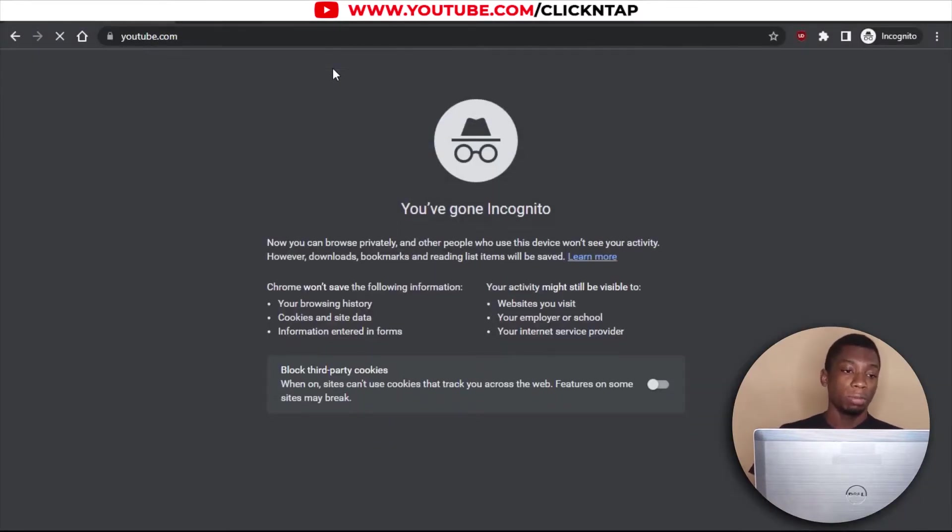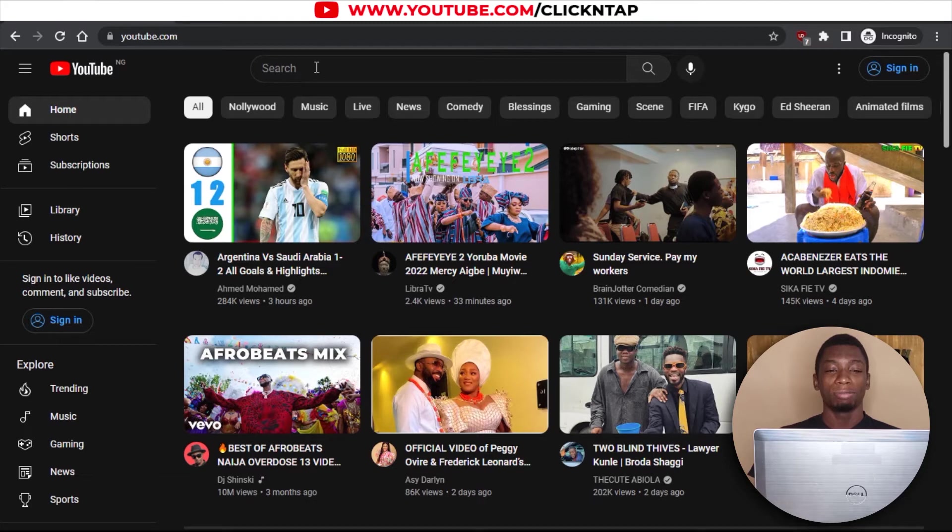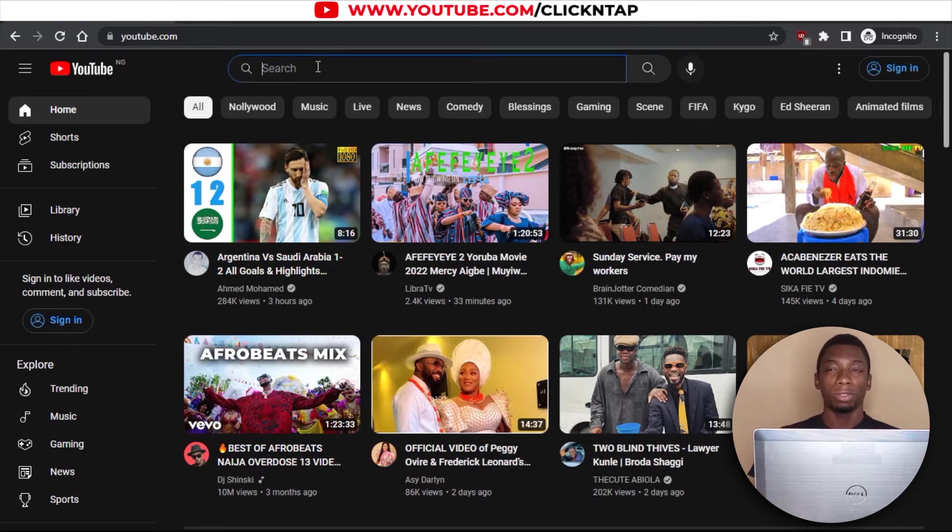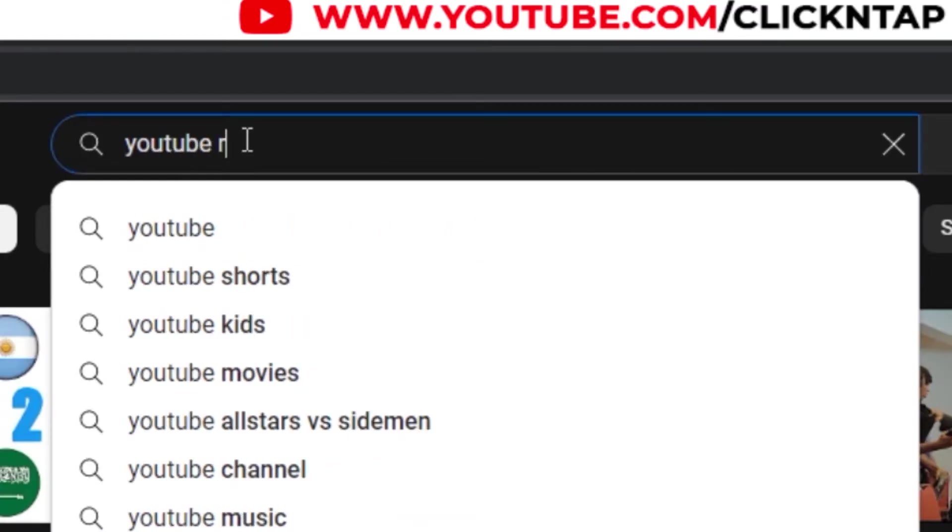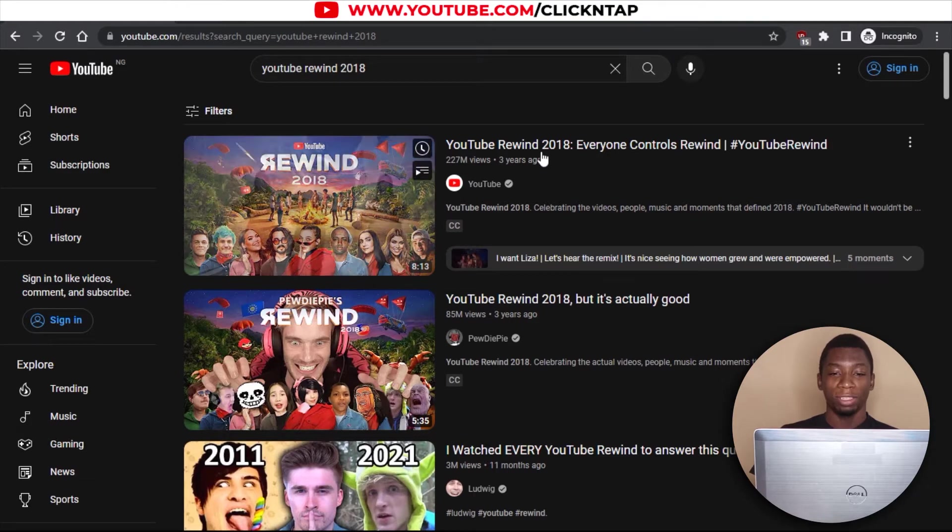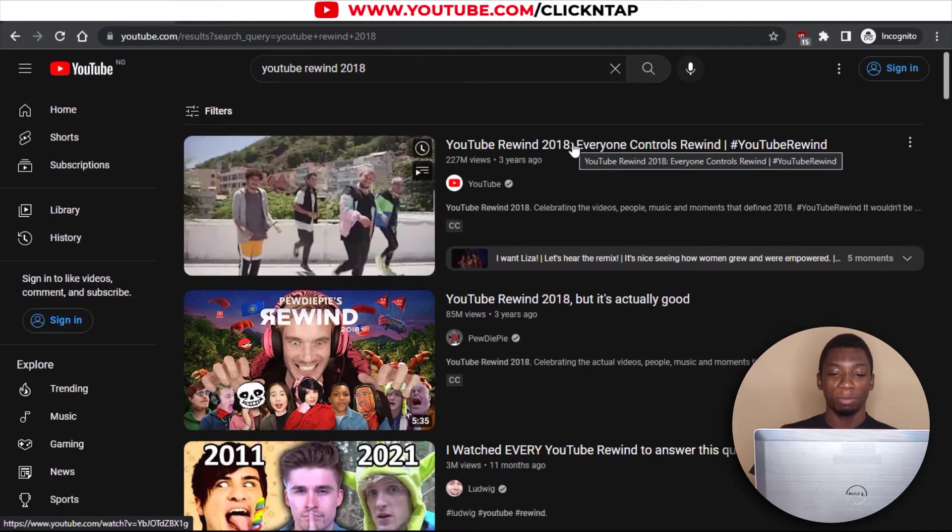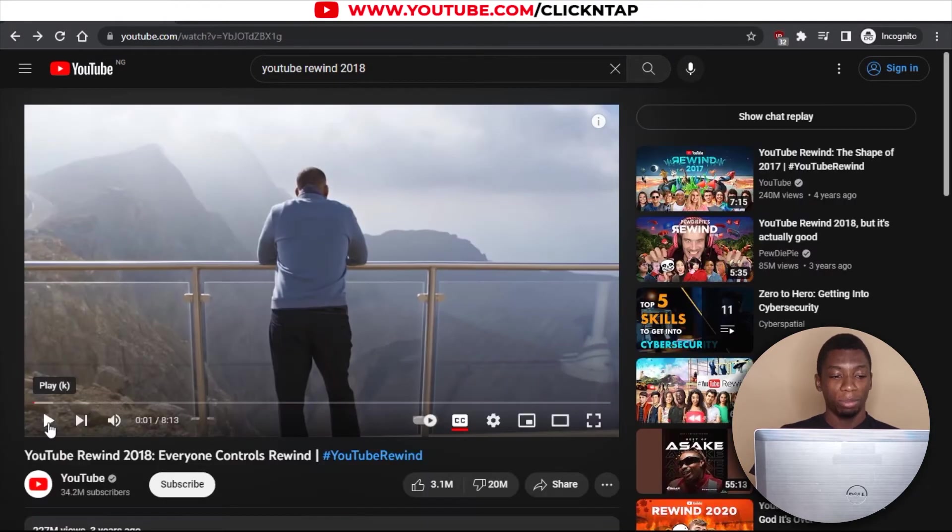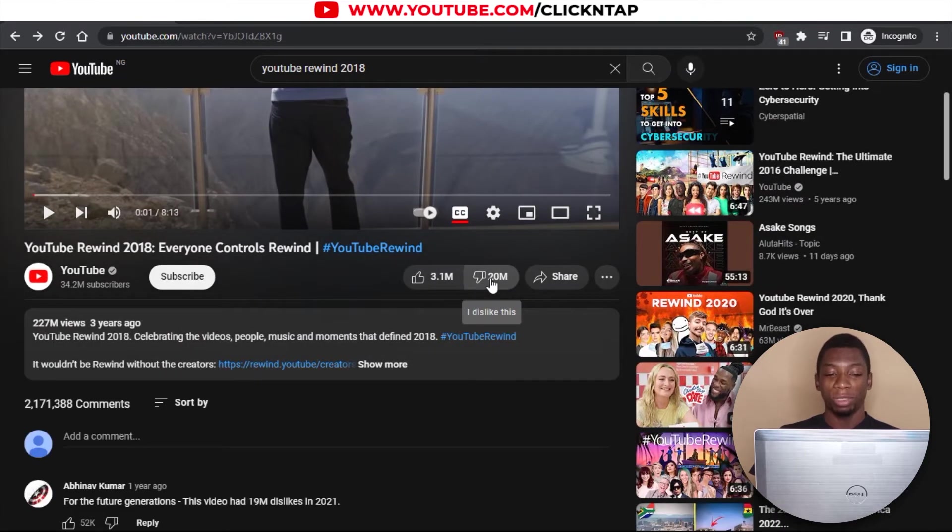I head to youtube.com and I'm going to test it on a random video. This video is from three years ago. So I'll pause it because I don't wish to watch it. And it says 20 million dislikes. So that means the add-on works. But let's see how accurate it is compared to videos on my channel.